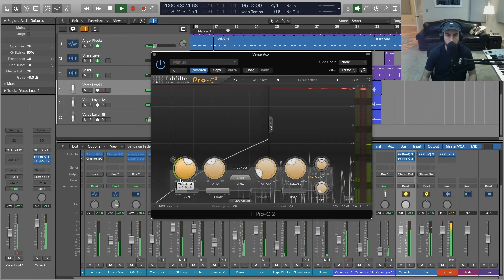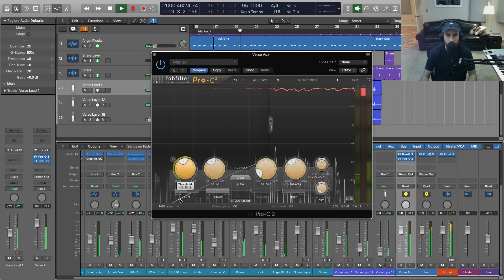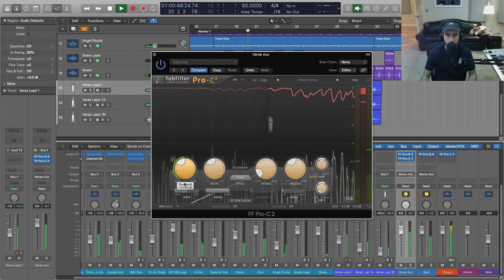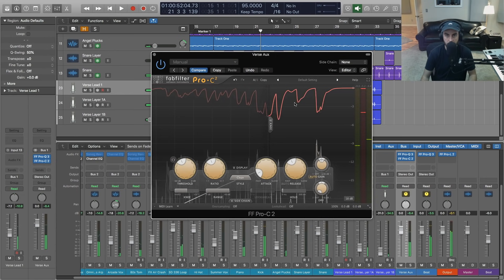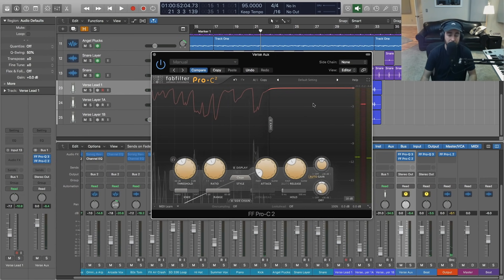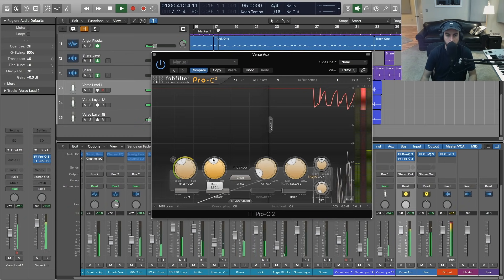Up here we've got a nice visual representation of the gain reduction happening. I like to just get a couple dB — maybe three dB of reduction — just so that we can get a feel for what's going on, and then start adjusting some of the other things. So let's move the ratio up a bit.